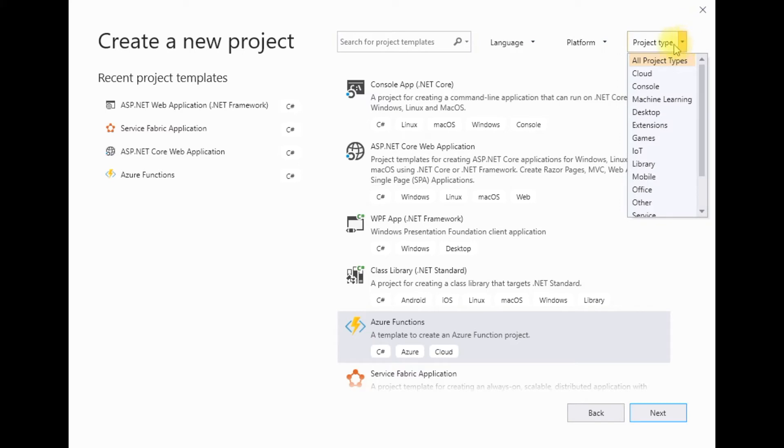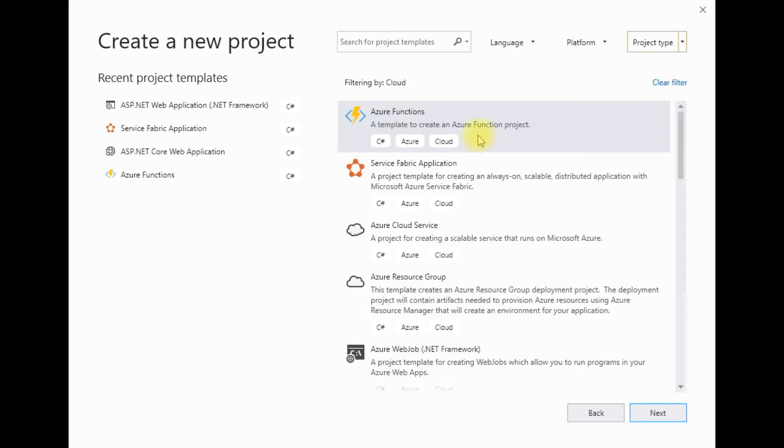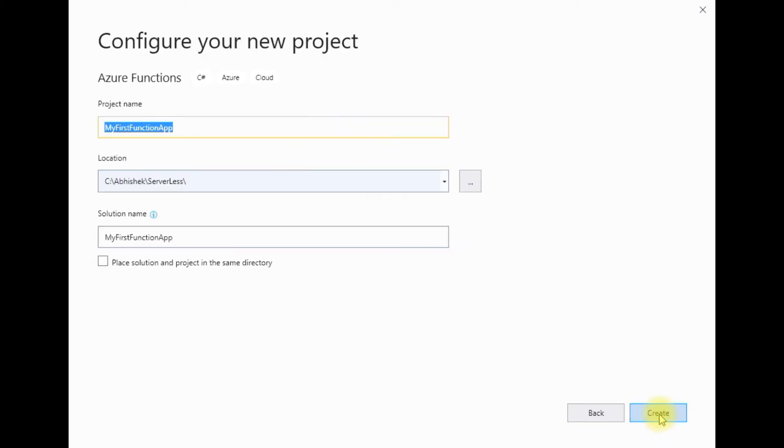So as a project type, let me filter it as cloud. So I get the Azure Function template out here. Let me do a next and let me call it as my first function app. Then let me hit on create.